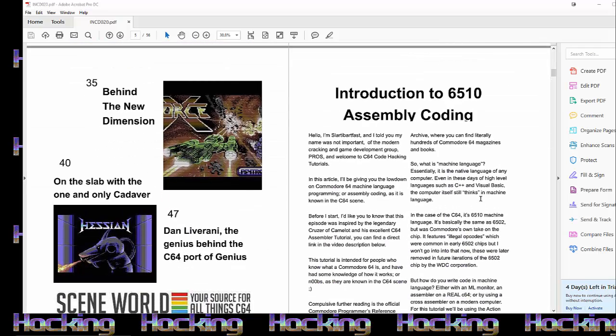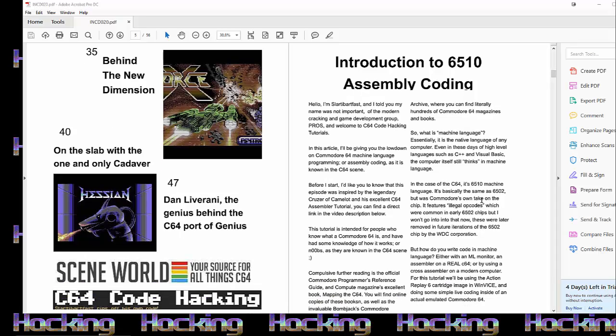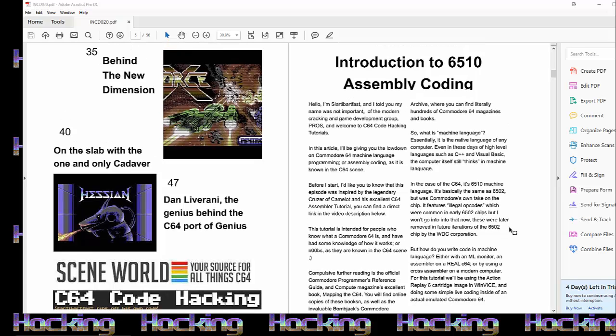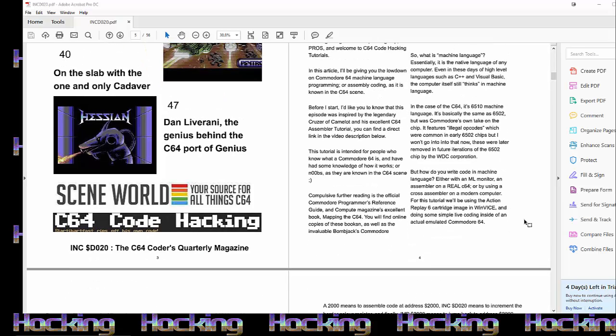Then we have Richard Bayless behind the new invention. And then we have on the slab with the one and only Cadaver of Hessian and Metal Warrior fame. And lastly, we've got the guy behind the C64 port of this Apple game Genius, Dan Liberani. He's not well-known, but his game's great and he does a great interview. Now let's see if we've got some of the banners that I've turned into ads for the magazine. They're just placeholders. I wasn't getting paid for these ads. And I just put them in there because I like these websites.